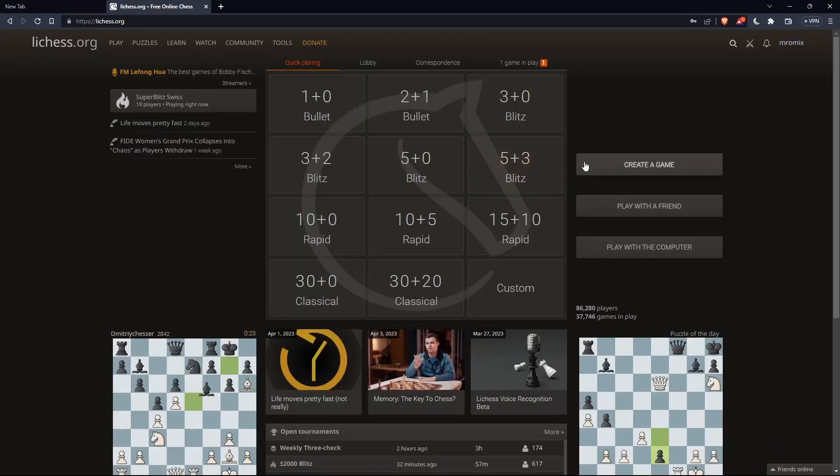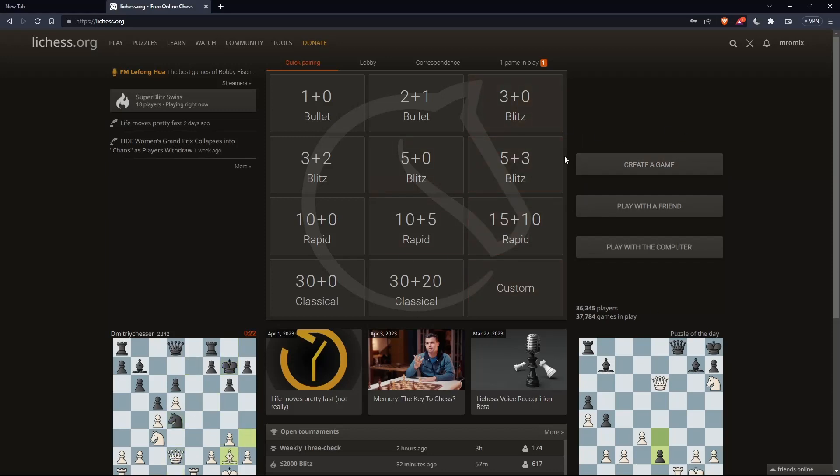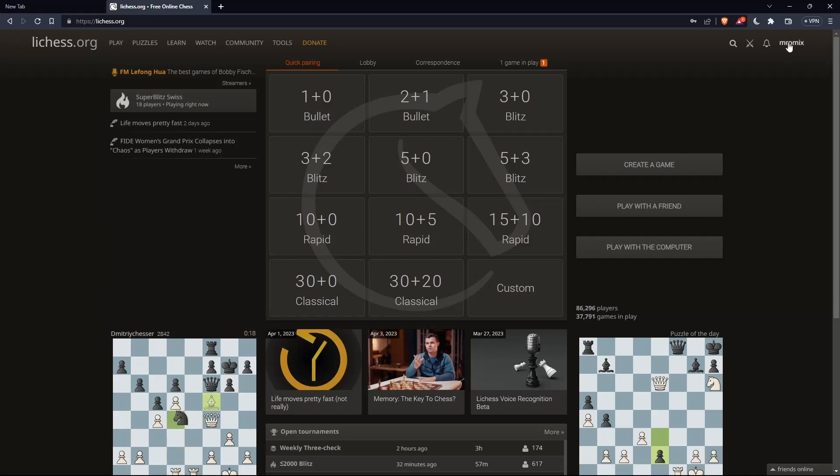Once you're logged in, or sign in, or even create an account, you'll find yourself with this home screen or main screen on the lichess.org website. You'll find your username here at the top right corner. That means you're signed in, and from here you can do a lot of other stuff.